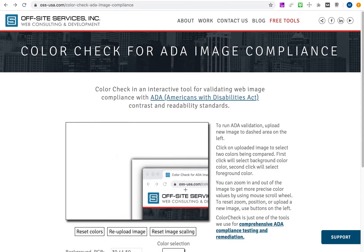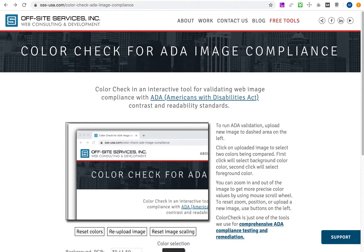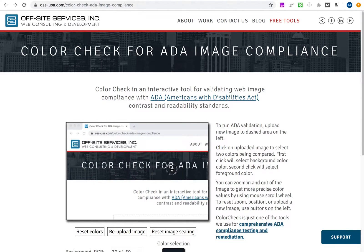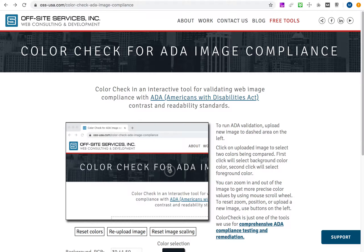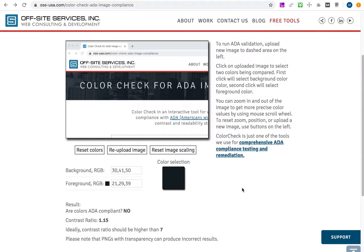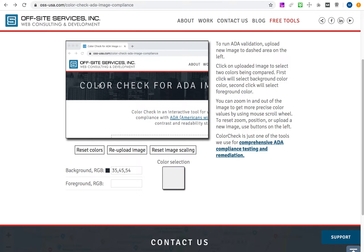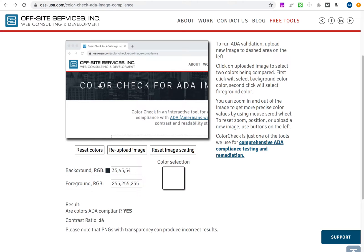Here's how it works. I'm zooming in and out using a mouse scroll wheel and positioning the file exactly as I want. You can see that my clicks already selected the foreground and background colors and the script performed the evaluation. Now I'm going to reset colors. The first click will select the background, and the second click will select the foreground — and here we are.